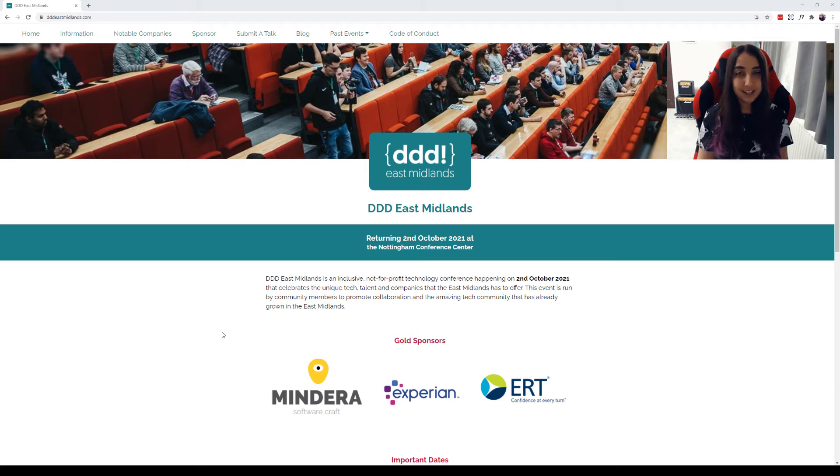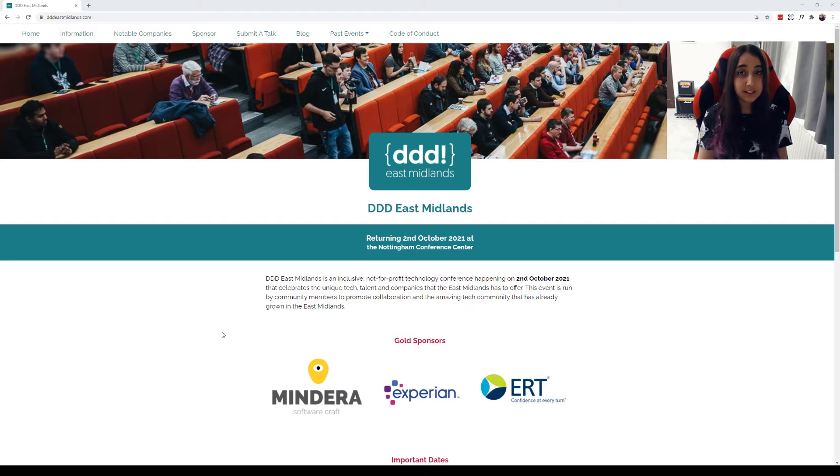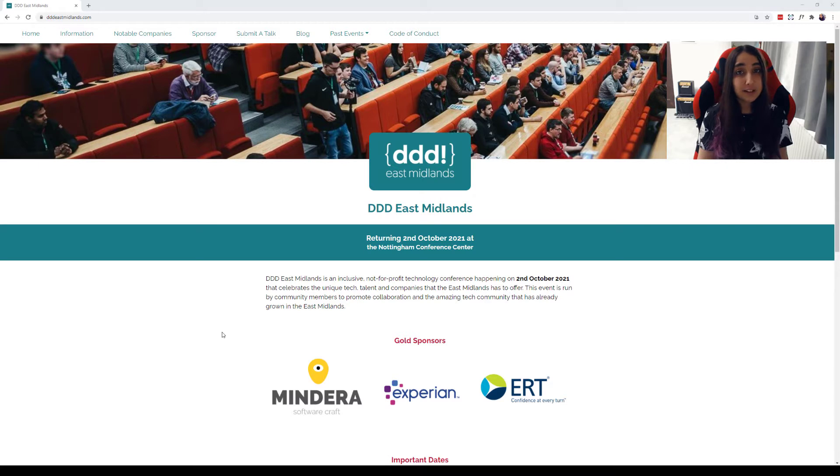Hi, my name's Jessica. I'm part of the co-founding and co-organisation team for the DDD East Midlands conference based in the UK. This is a not-for-profit, generalised technology conference welcoming talks from all walks and experiences within technology.